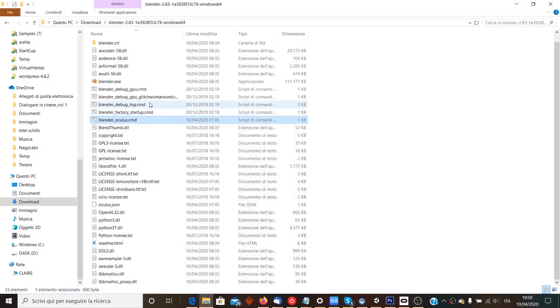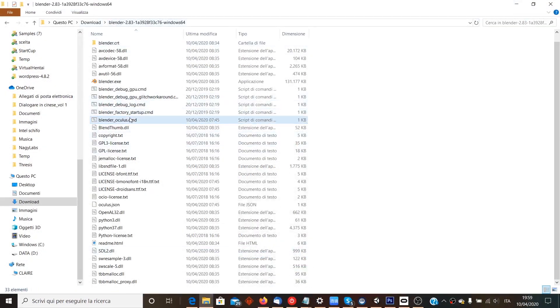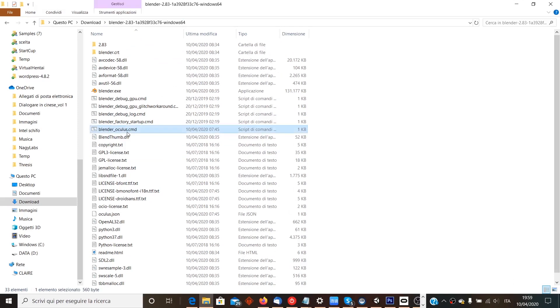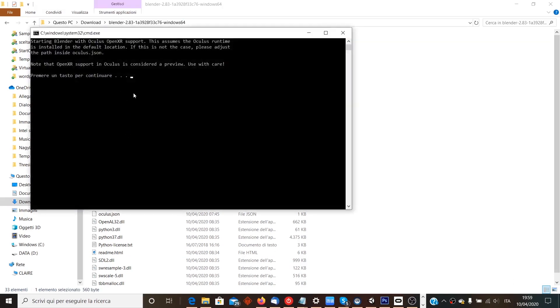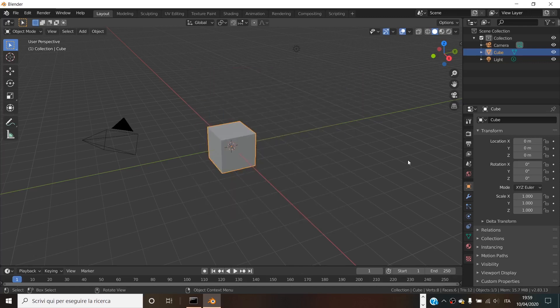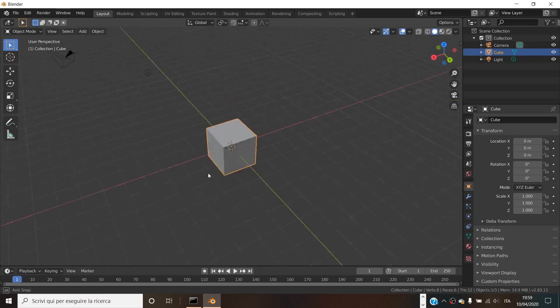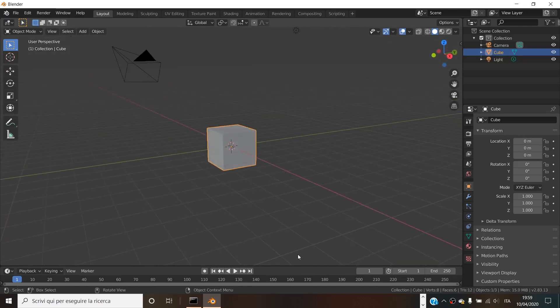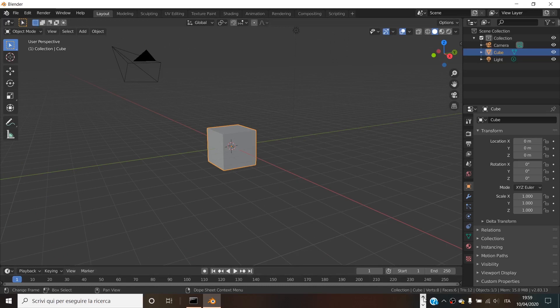Open your Blender installation and launch the script called Blender_Oculus.cmd. Of course, if you have Windows Mixed Reality, you have to launch the relative script. This will launch a version of Blender with some flags set up to let it connect with Oculus Rift or Oculus Quest via Link.